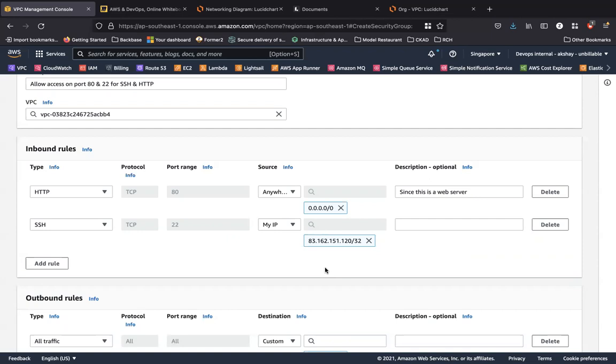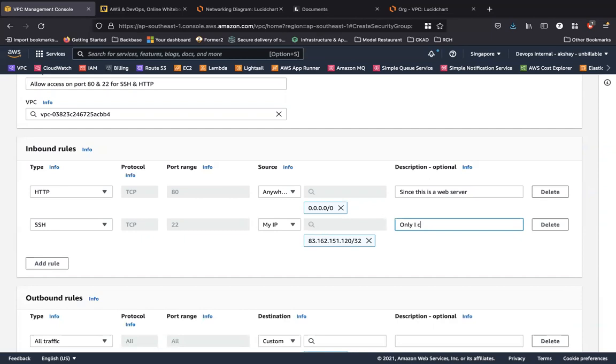So they automatically have a script to determine my public IP address. You can always compare this with what's my IP. When you put it on the browser, you'll be able to see that this is my public IP address. So the description I'm going to give is only I can SSH.